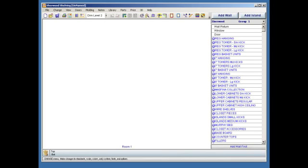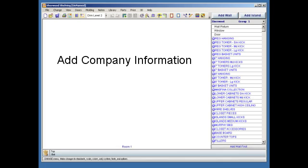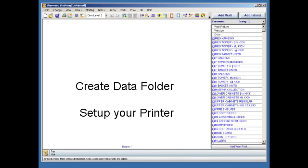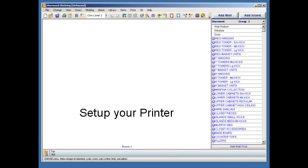In this tutorial, I'll show you how to set up KCD for the first time by adding your company information, creating a folder or directory where you will save your jobs, and changing the printer settings so you can print PDF reports that you will need to send to Sherwood Shelving.